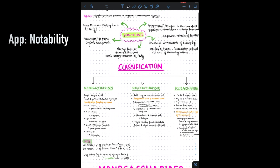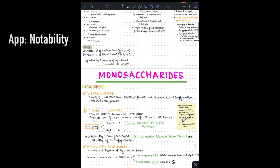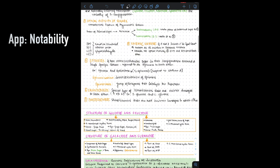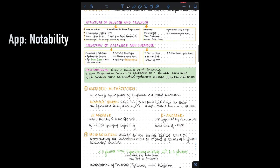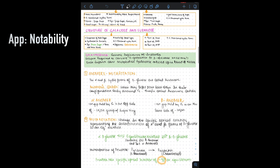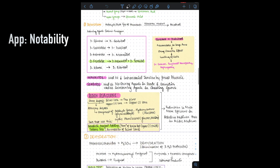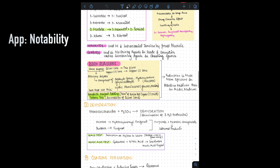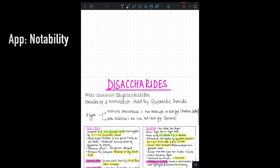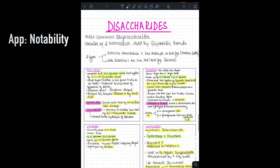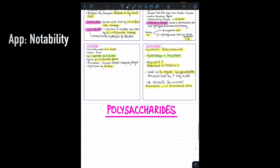Here's an example of notes I made for a biochemistry chapter — you can see how beautiful these notes look. I just absolutely love using this app. I know a lot of you have been requesting a video on how I make notes, and that is definitely coming up very soon, so please stay tuned.